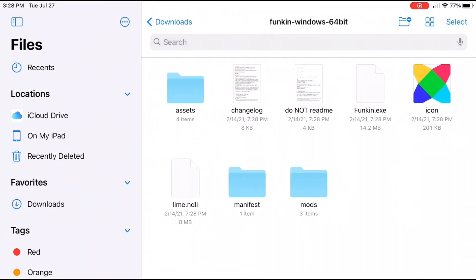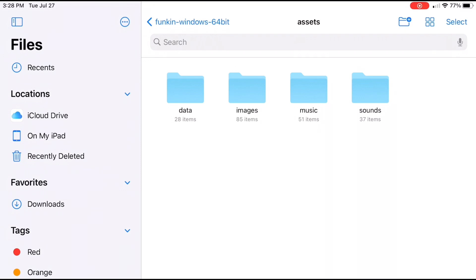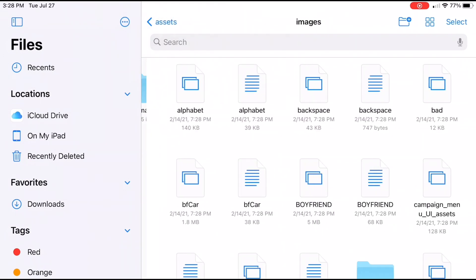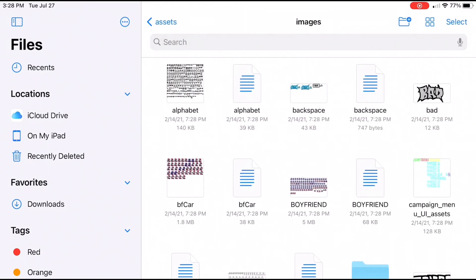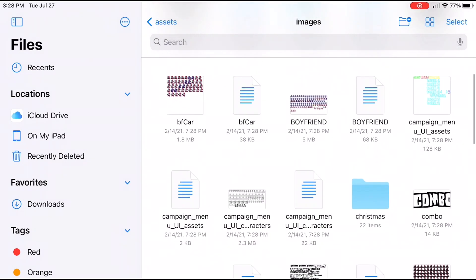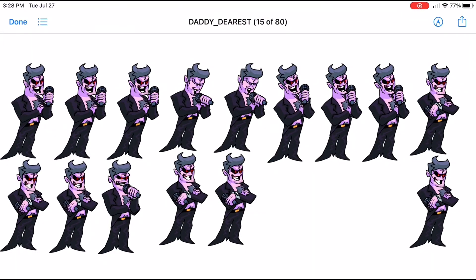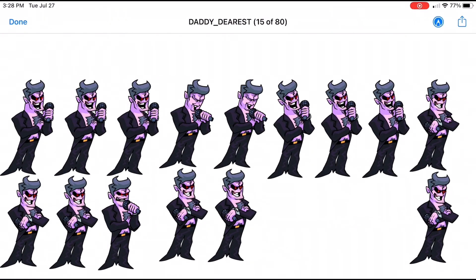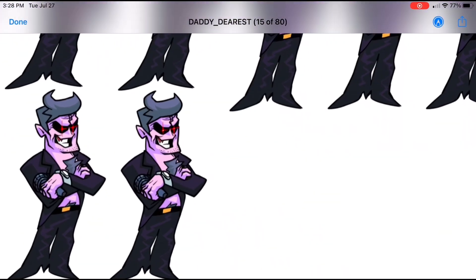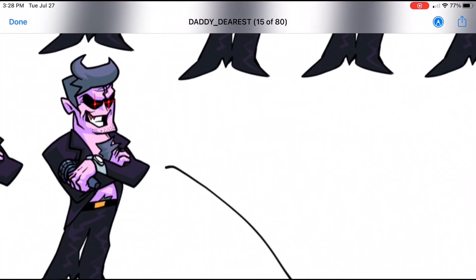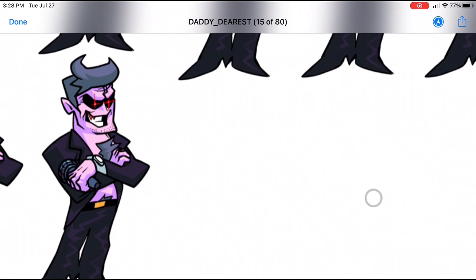Then go to assets, go to images, and click the one that you want to edit. I'm going to be doing Daddy Dearest for example. So yeah, there you have it — now you can make your Friday Night Funkin mod on iOS.